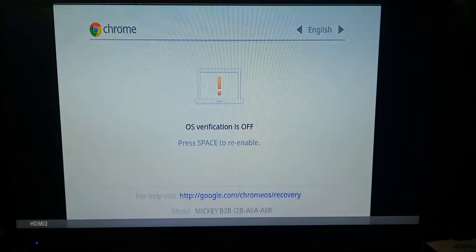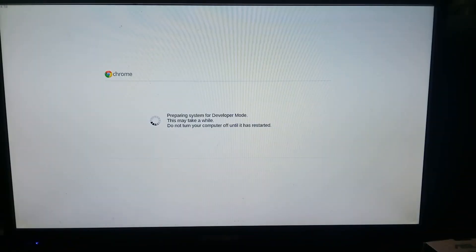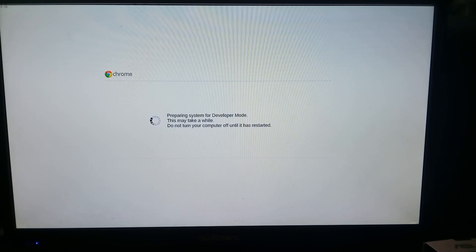There we go. And after waiting about another 30 seconds it's finally starting to transition into developer mode. It takes a few minutes to do that so we'll come back when it's done.